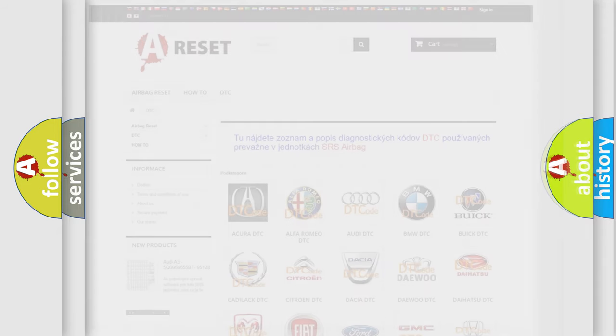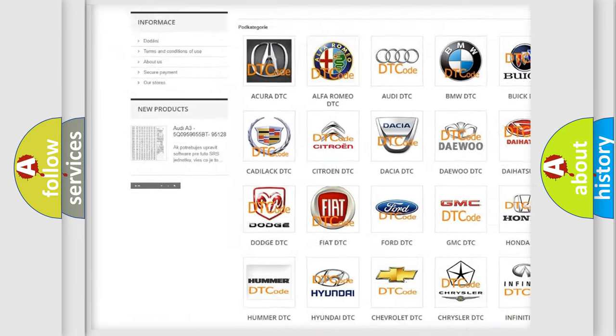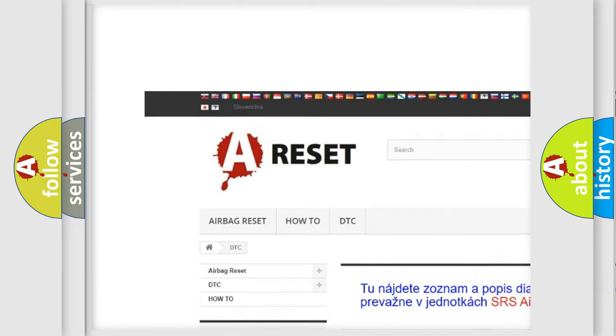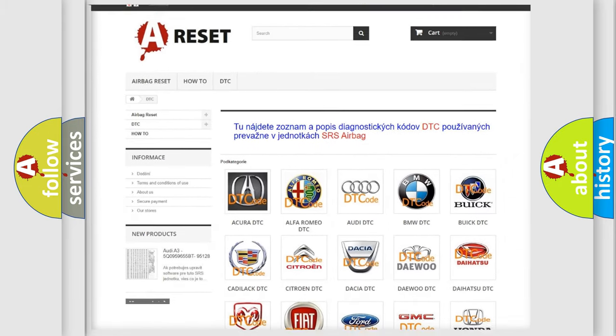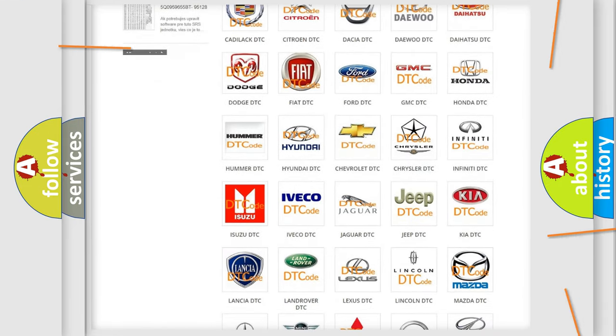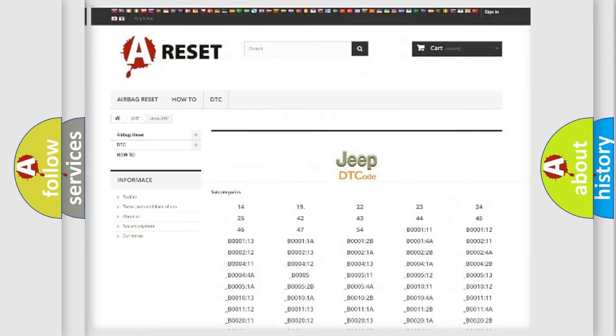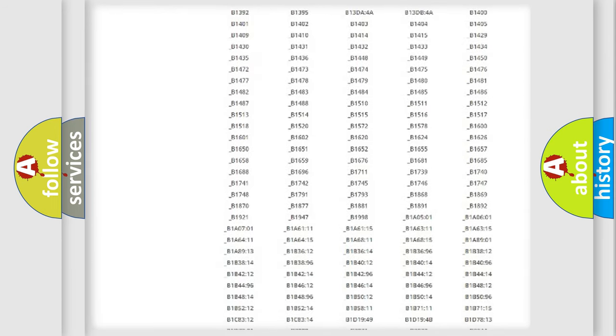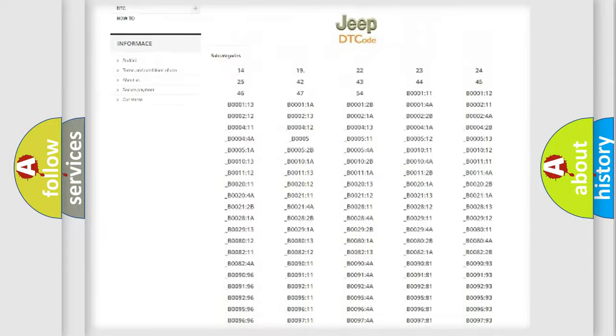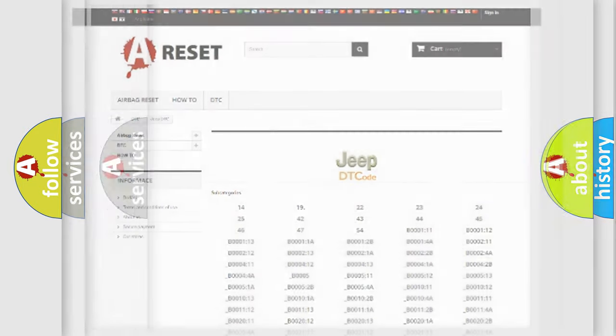Our website airbagreset.sk produces useful videos for you. You do not have to go through the OBD2 protocol anymore to know how to troubleshoot any car breakdown. You will find all the diagnostic codes that can be diagnosed in a car, jeep, vehicles. Also many other useful things.